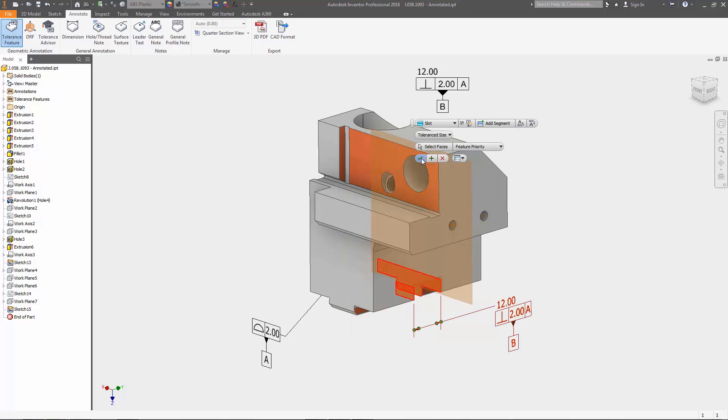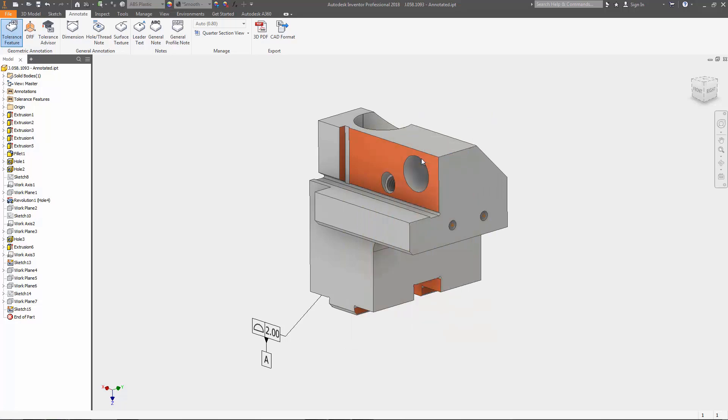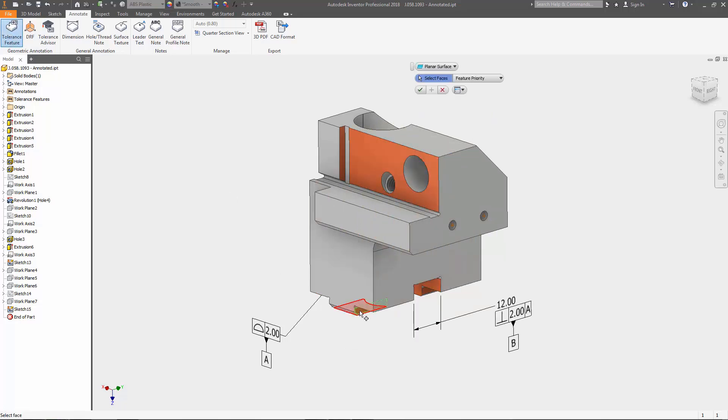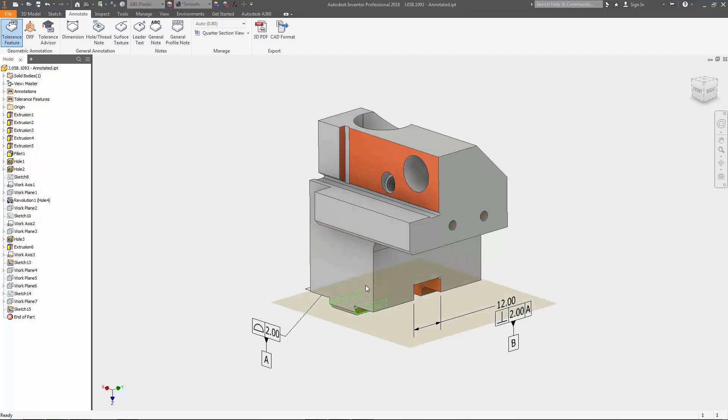Meaning that you no longer need to wait until both the 3D model and the 2D documentation is complete before beginning the process of prototyping or even manufacturing your designs.